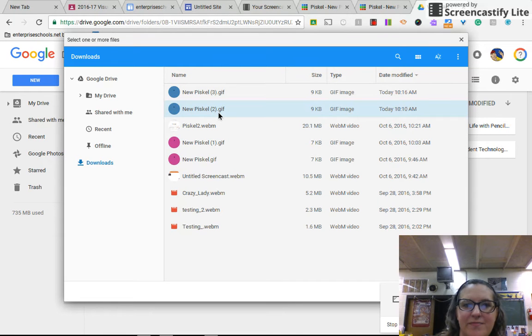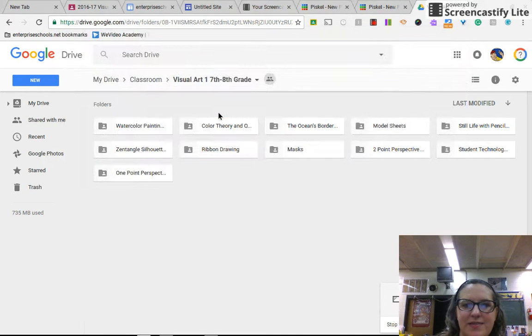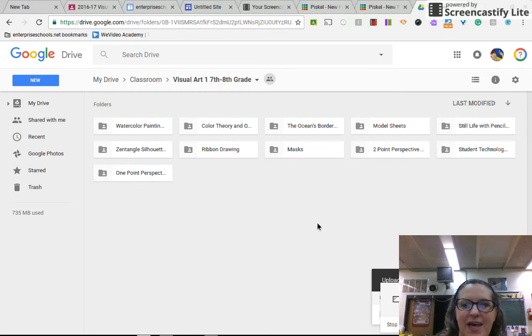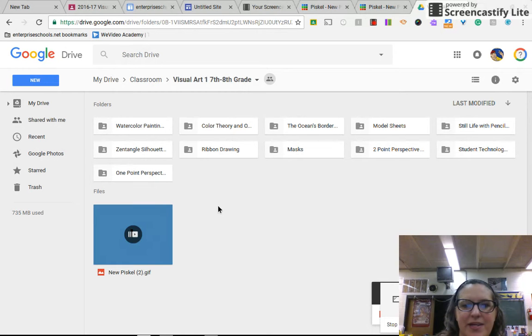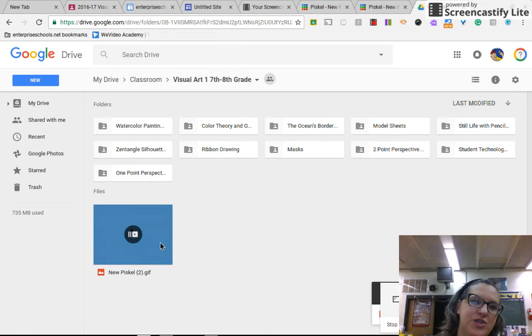So you'll choose that and it will upload this GIF into your classroom file.